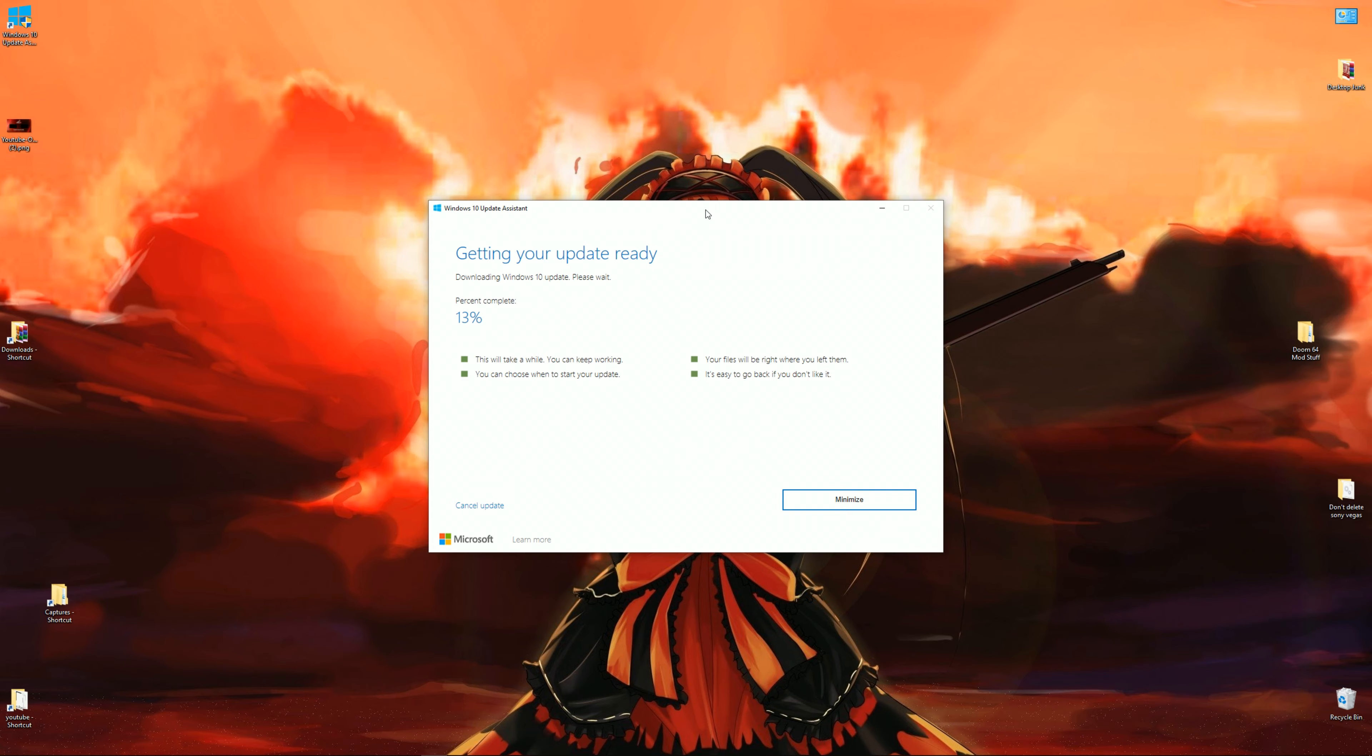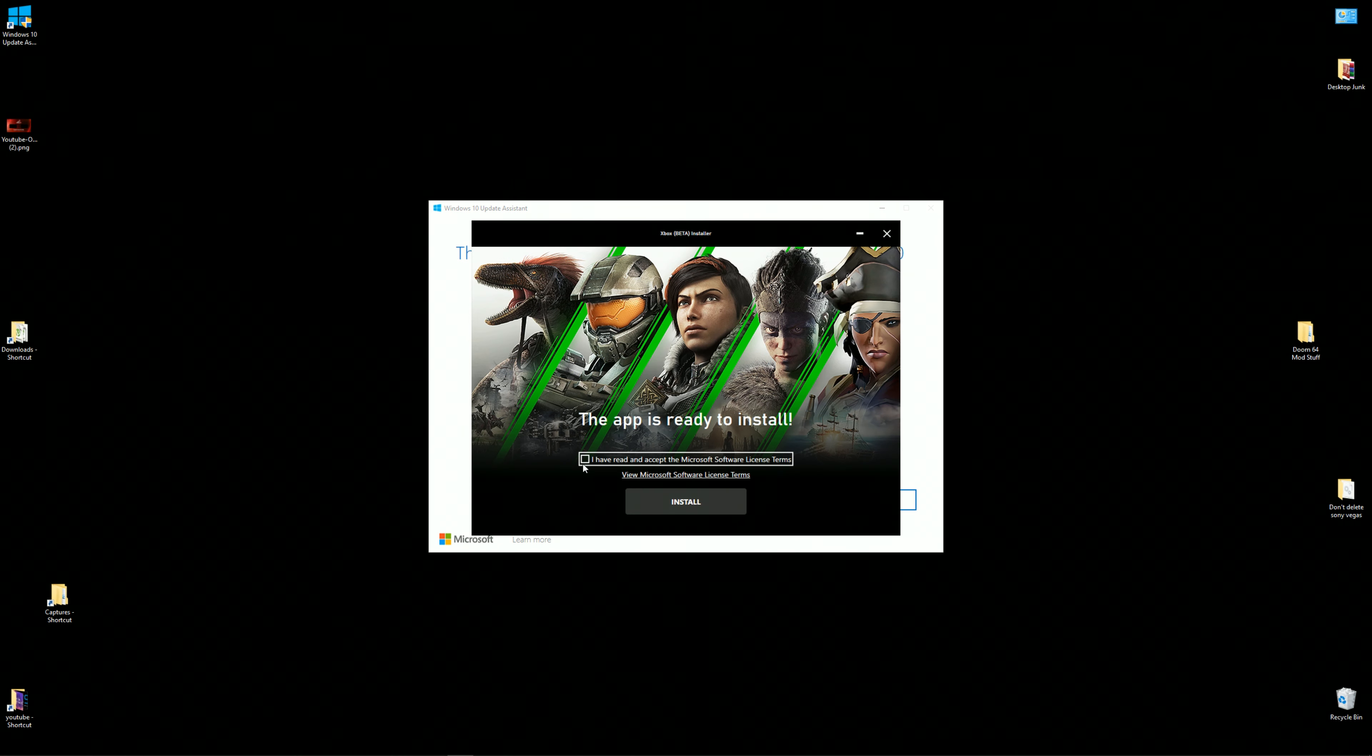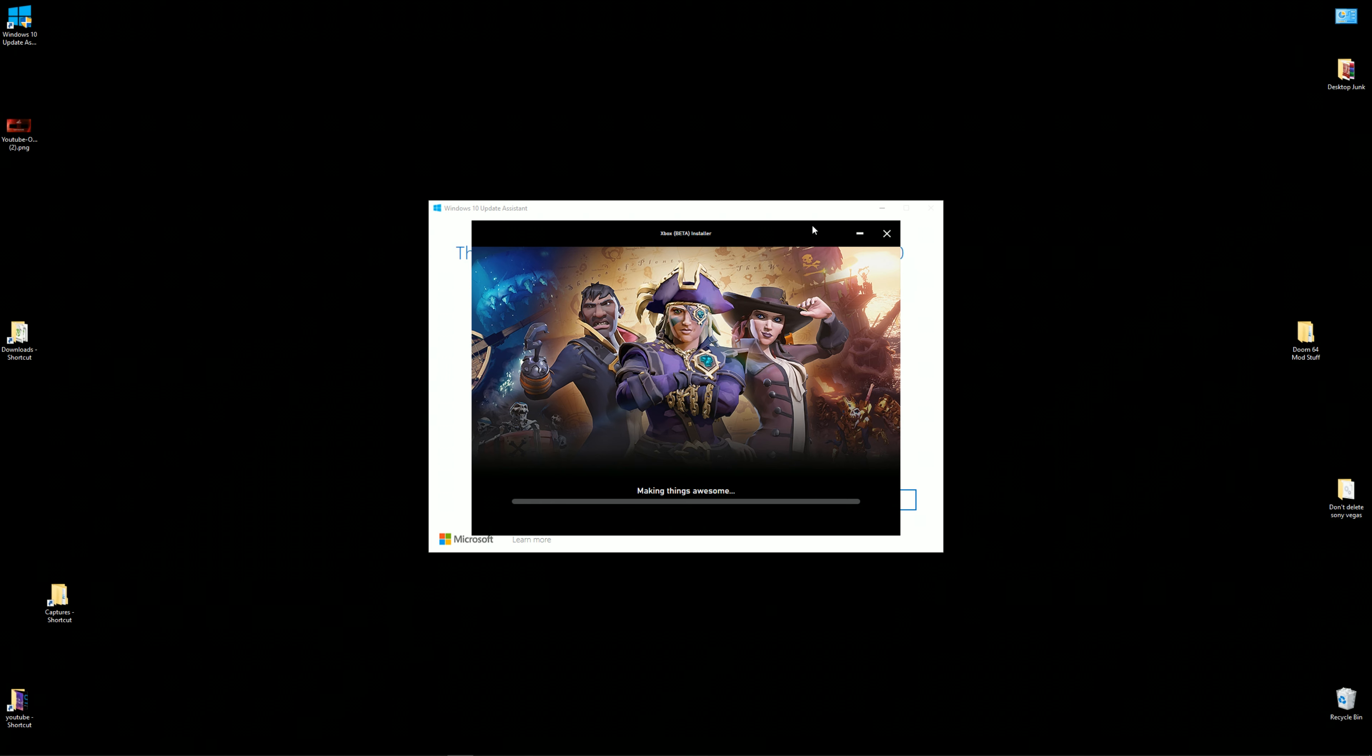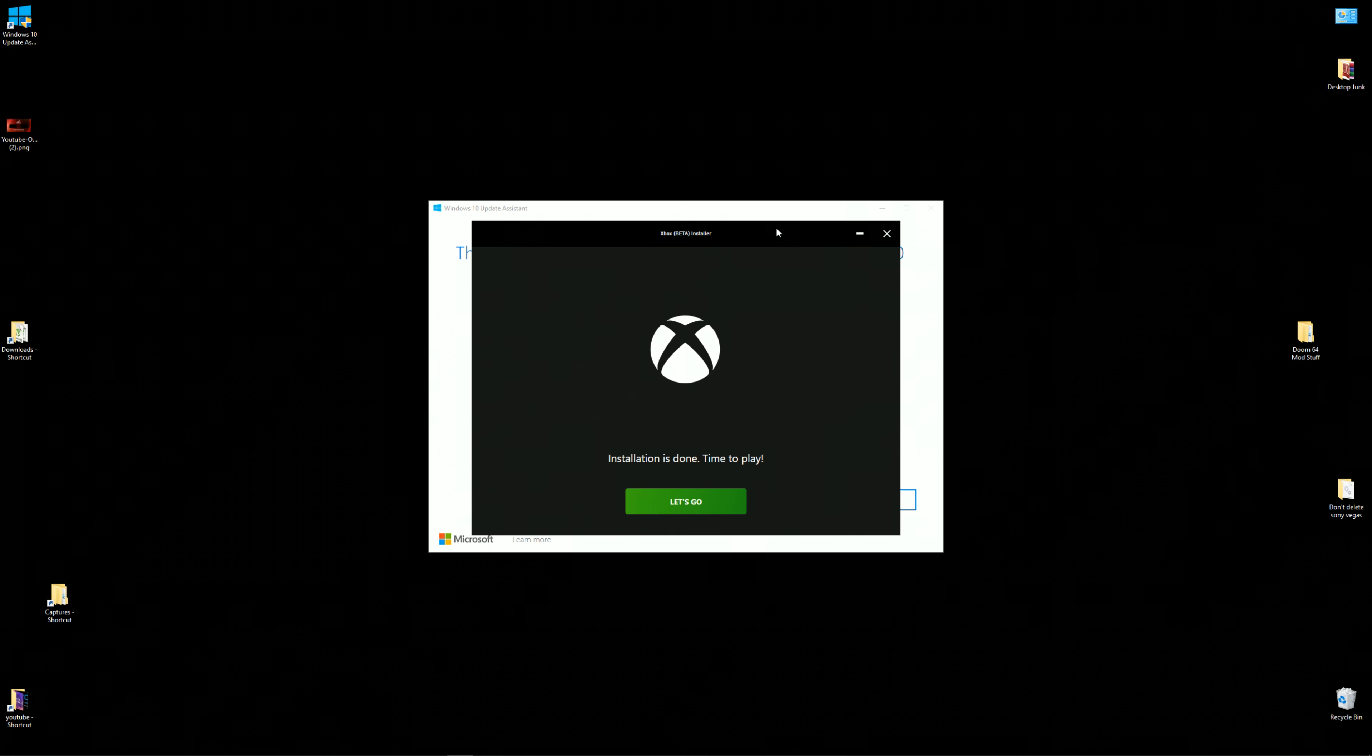What's going on guys, Master Turkey here back with another video. This time taking a second look at Microsoft's Game Pass for PC, they're calling it the Xbox Game Pass for PC.